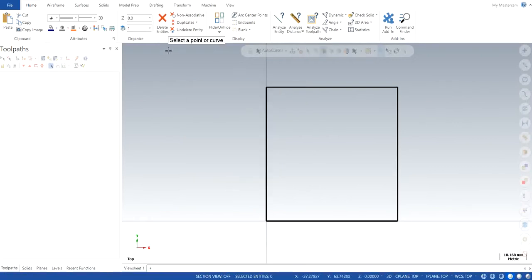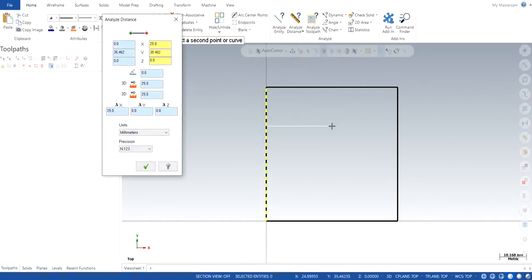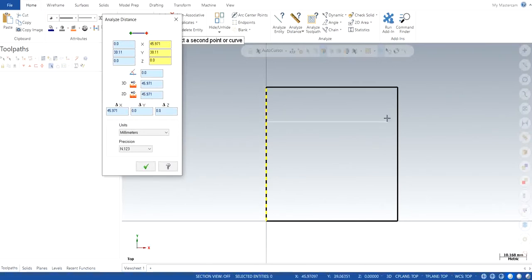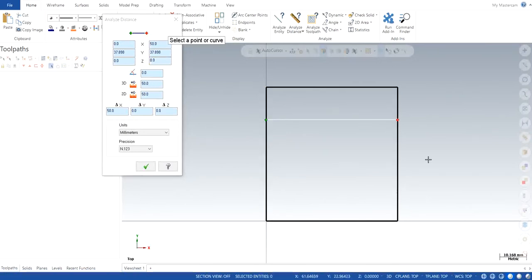From analyze distance when you click on that, it's going to ask you to select a point or a curve. You can select this line and you can drag anywhere to where you want to have a dimension from. So I select this line and I click OK. It will automatically snap to the closest line or any particular wireframe.